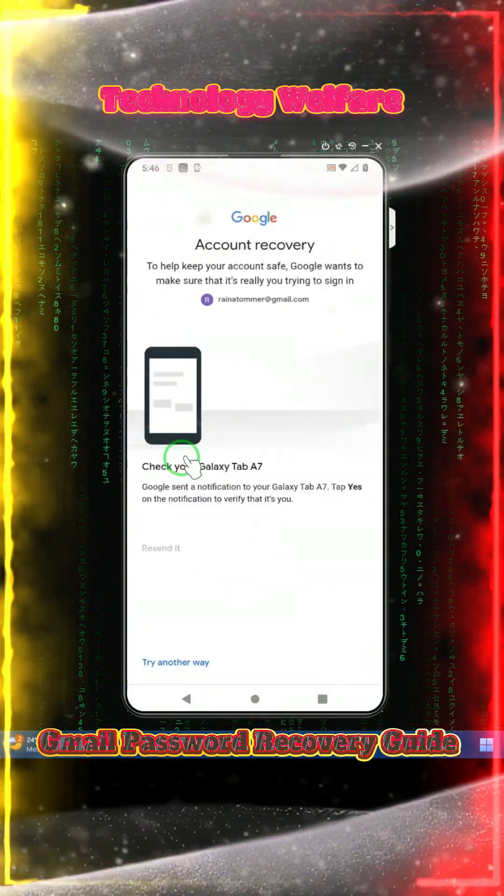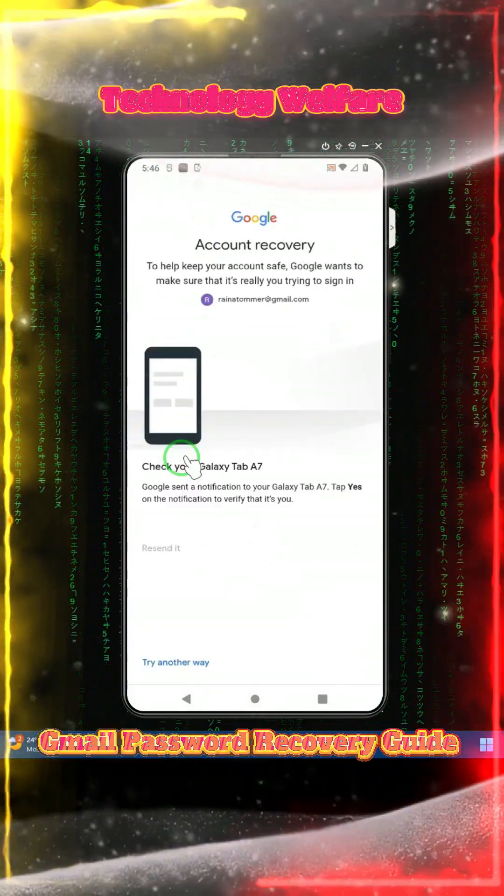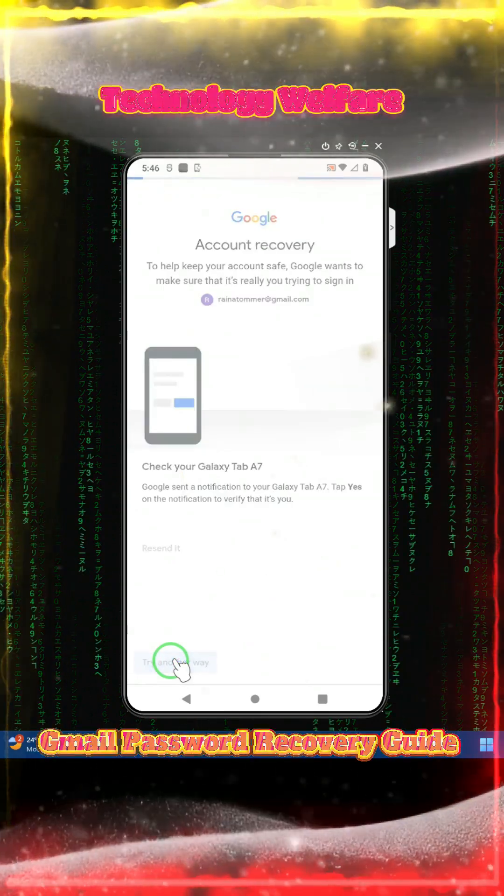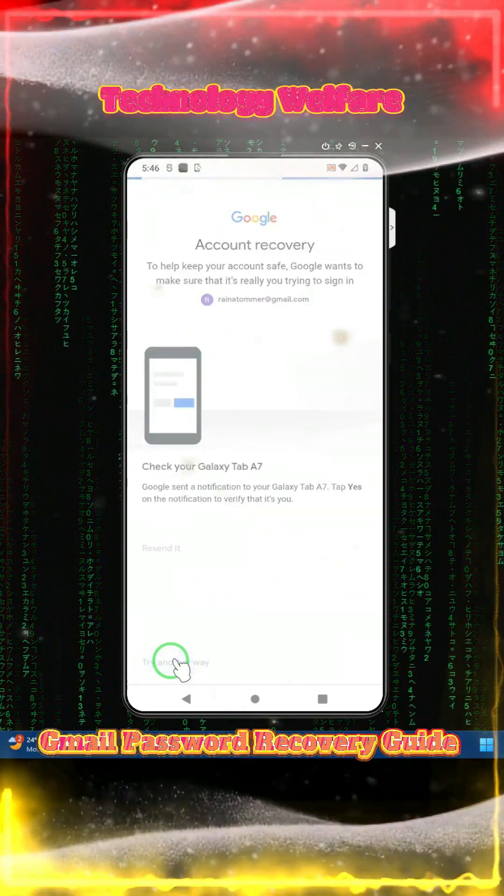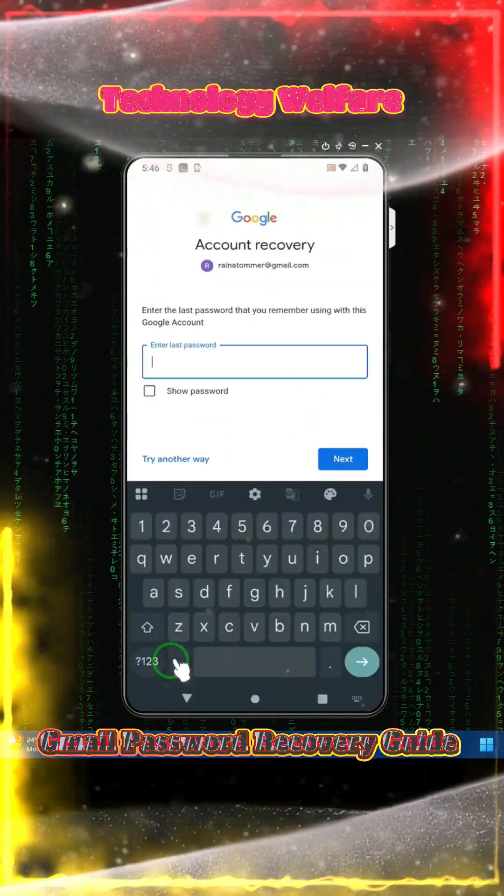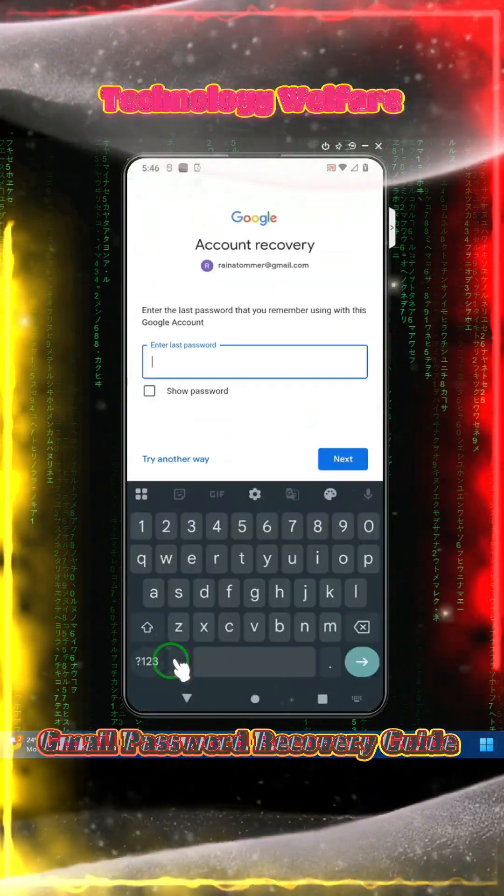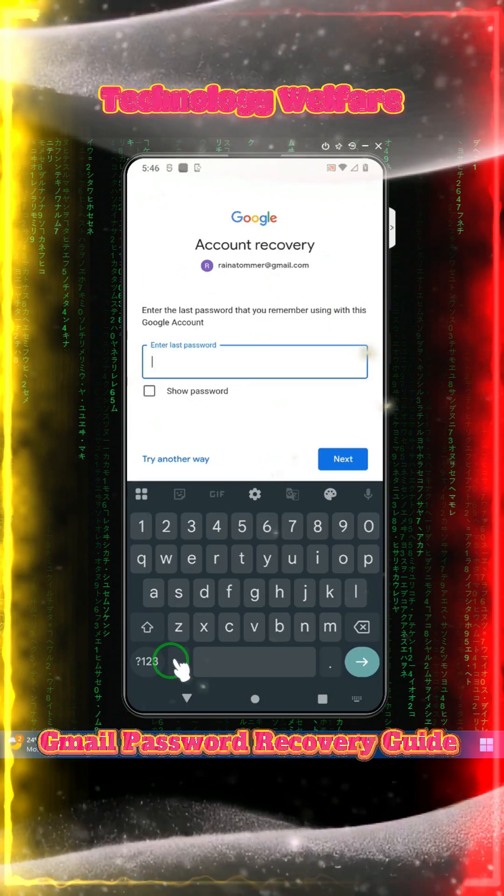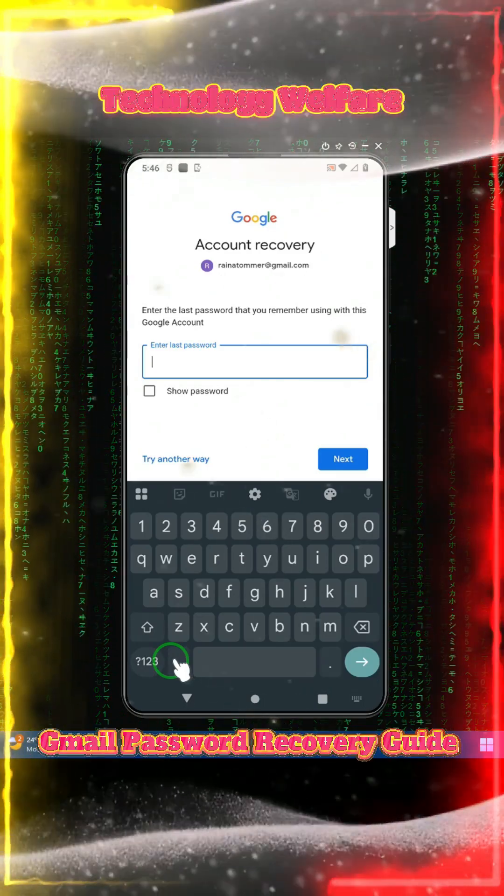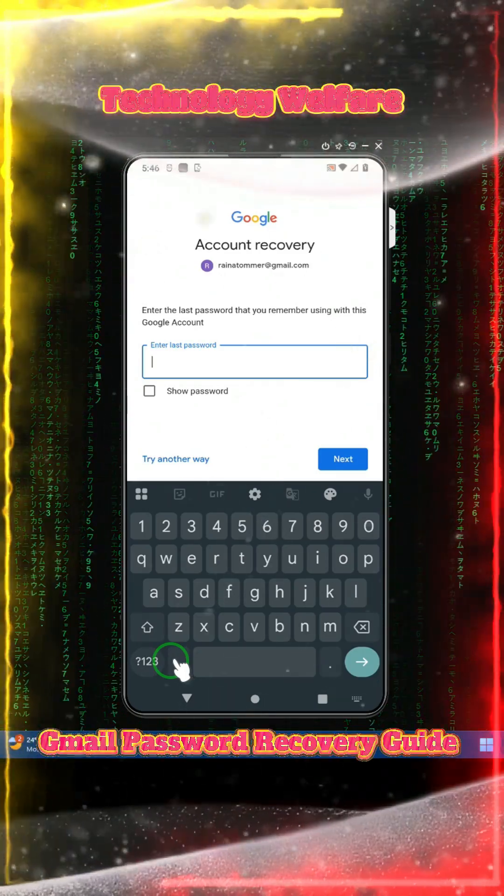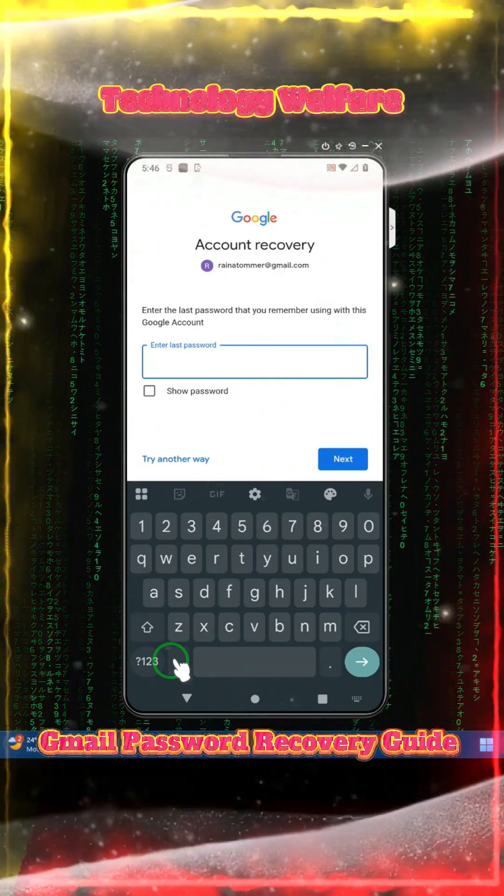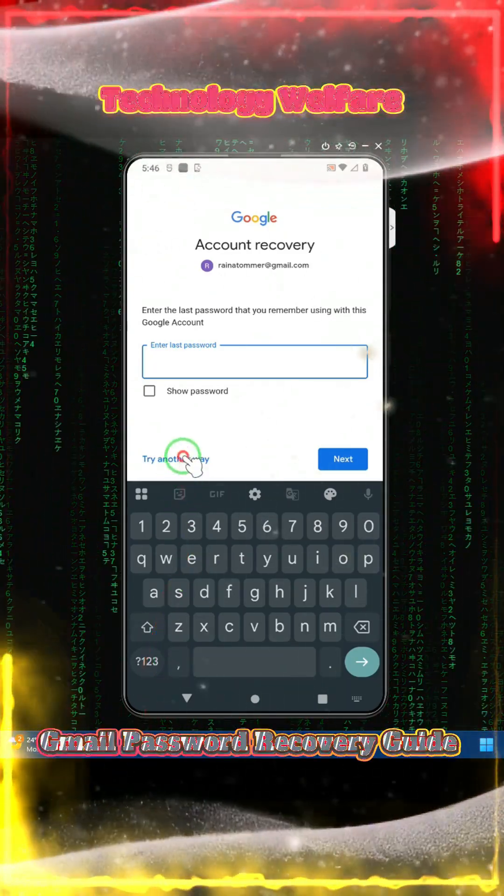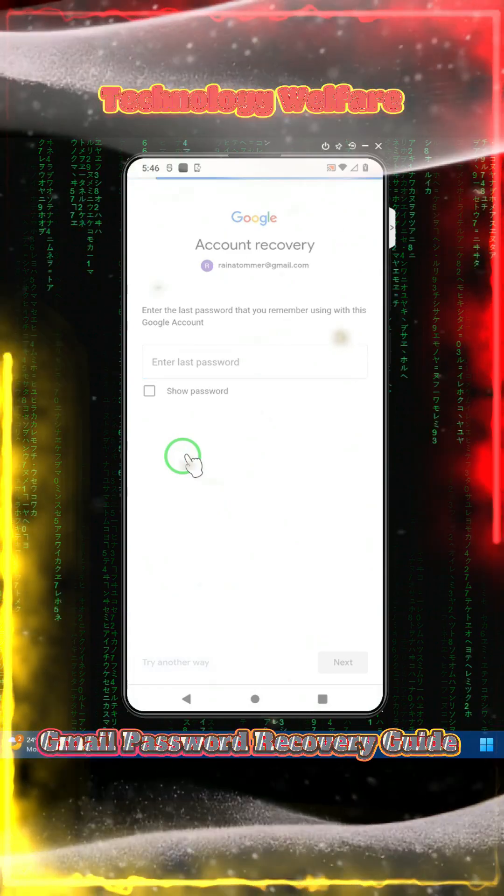So we will try to create more and more alternative options to rescue it. We will pick one where there is no need for any recovery email and recovery phone. Without having that, is it possible? Yes, this can be possible.